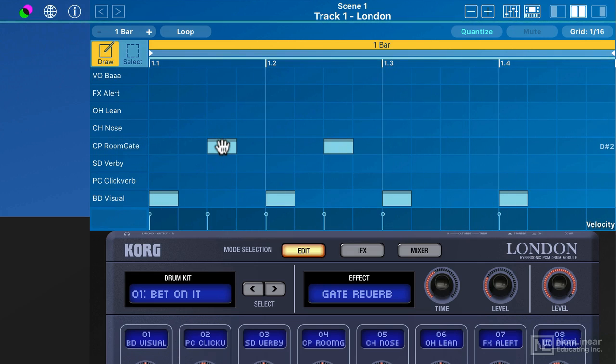And you can see that all I have to do to put the beat in is to tap in the square where I want it to go and I can tap it again to remove it.